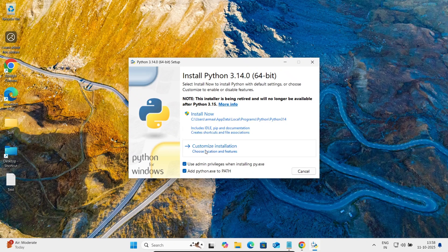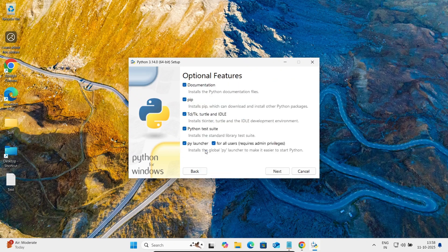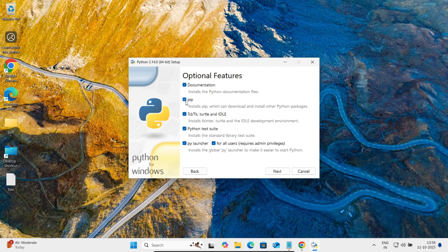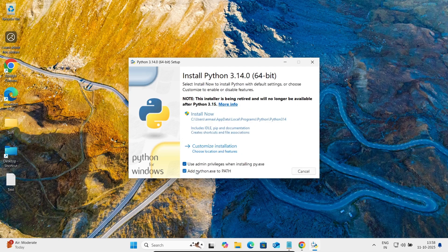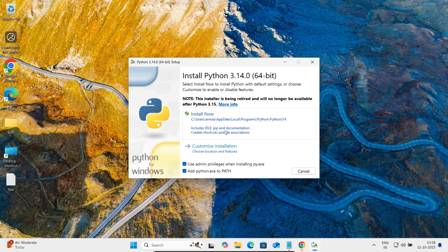So if you select customize, then you can also get there pip install pip. And if I go back there, hit install now, this option includes idle and pip. So selecting the first option.